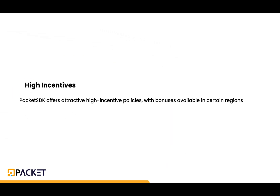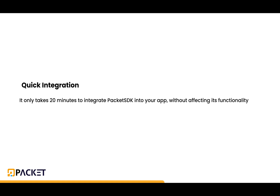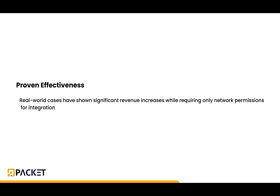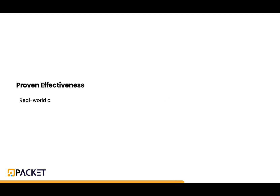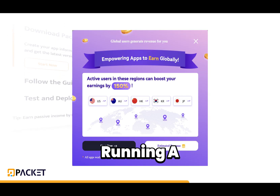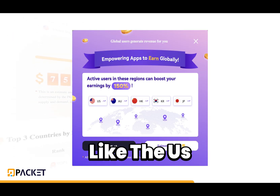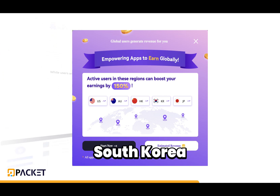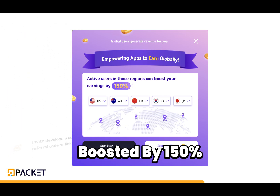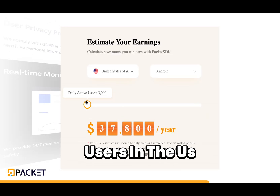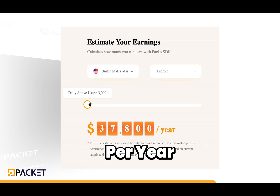Some of the advantages for developers include a high incentive — Packet SDK offers attractive incentive policies with bonuses available in certain regions. It also has quick integration, taking only 20 minutes to integrate into your app without affecting its functionality. It also has proven effectiveness — real-world cases have shown significant revenue increases while requiring only network permissions for integration. Currently, Packet SDK is running a promotion where earnings in certain regions like the US, Australia, Hong Kong, South Korea, and Japan can be boosted by 150%. For reference, if you have 3,000 active users in the US, you can earn as high as $7,800 USD per year.